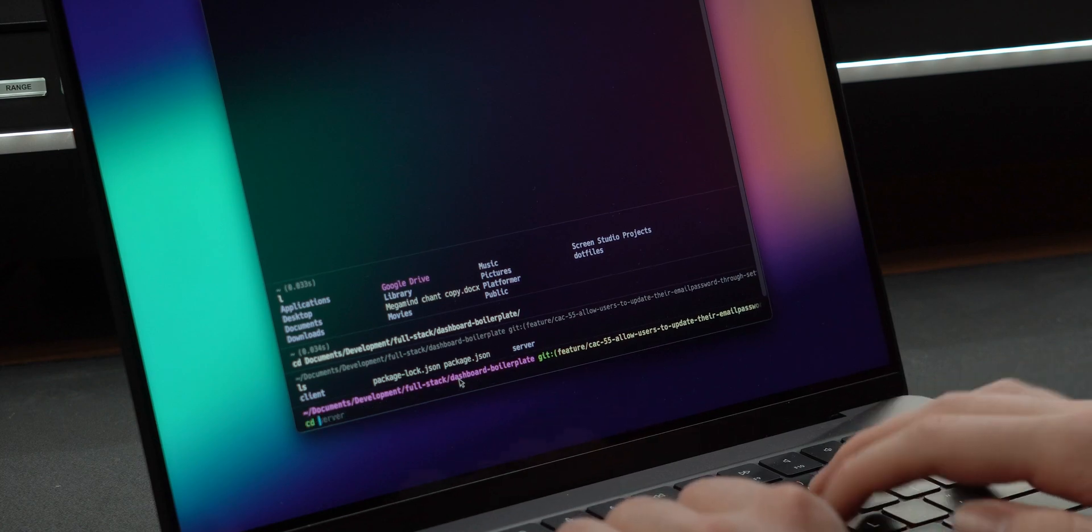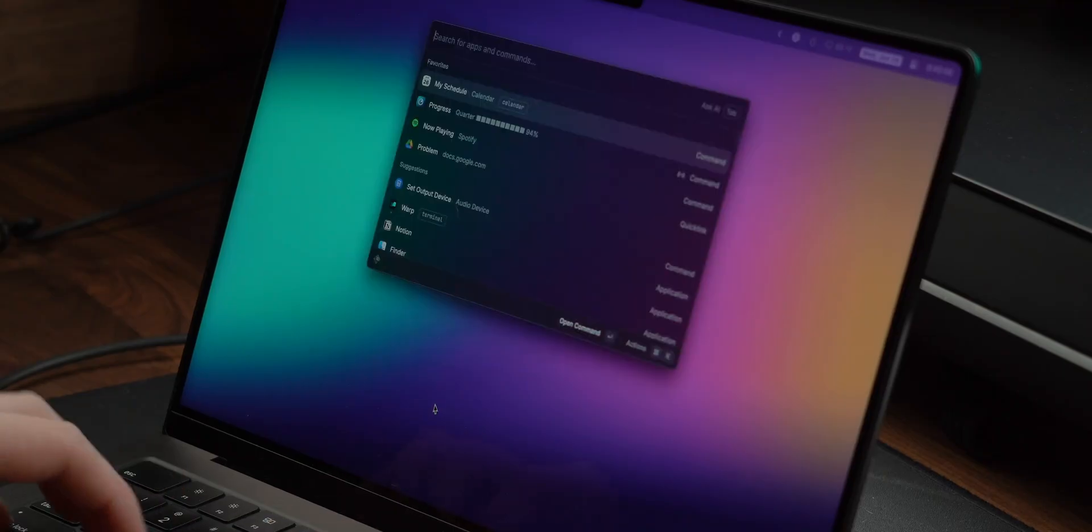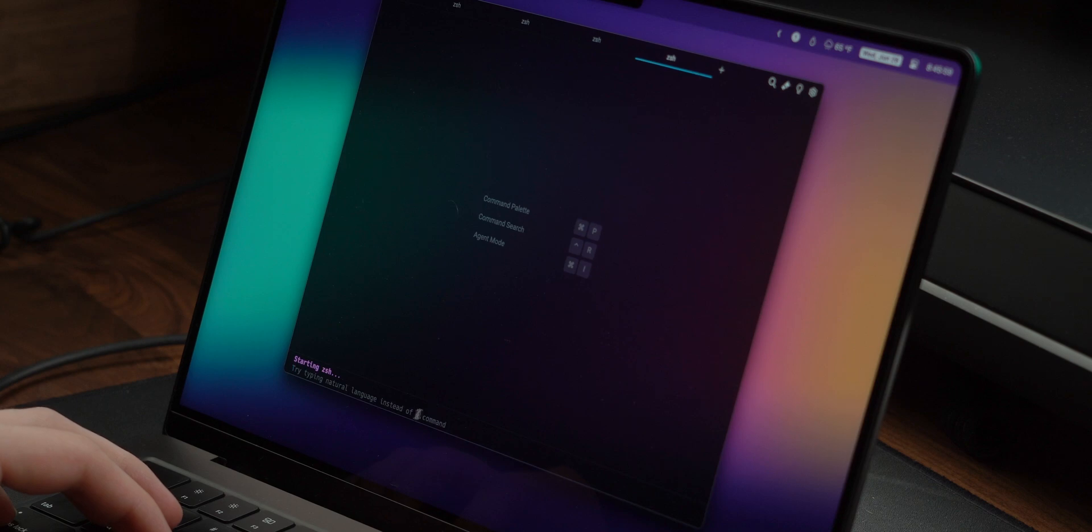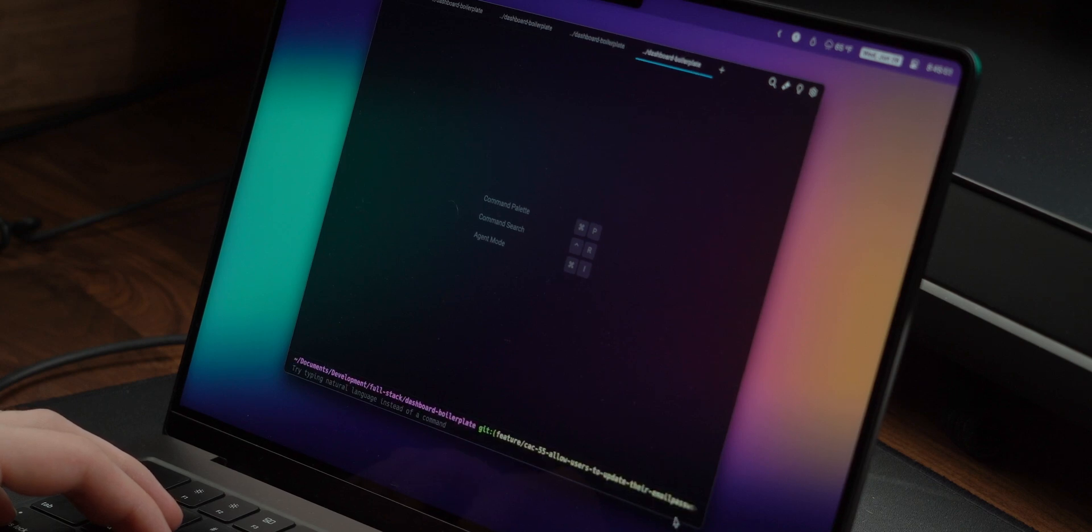Tying in with the Raycast extension, you can quickly open new tabs or even go straight to a directory on your machine, the latter of which I use all the time.